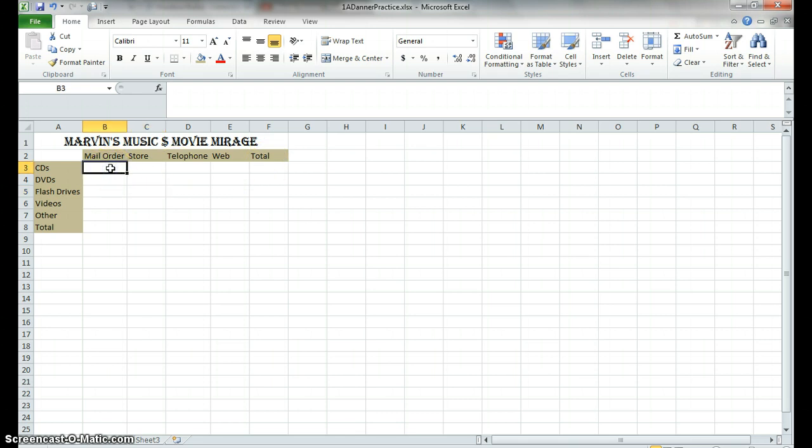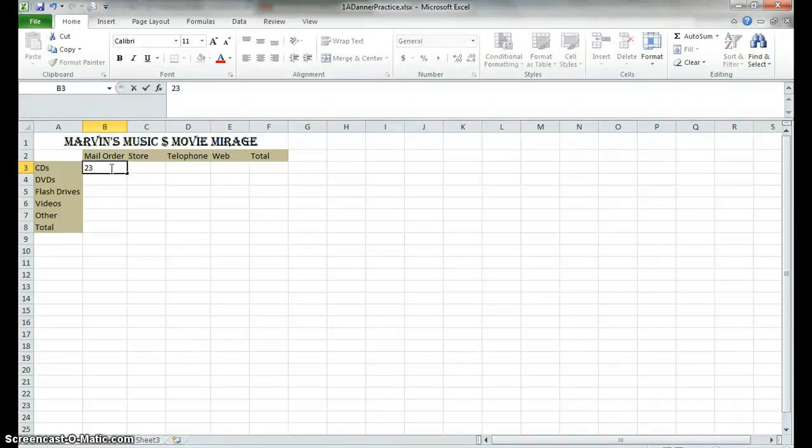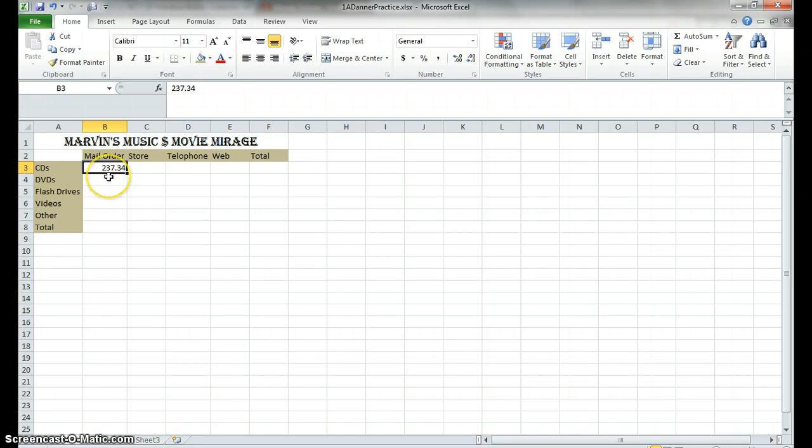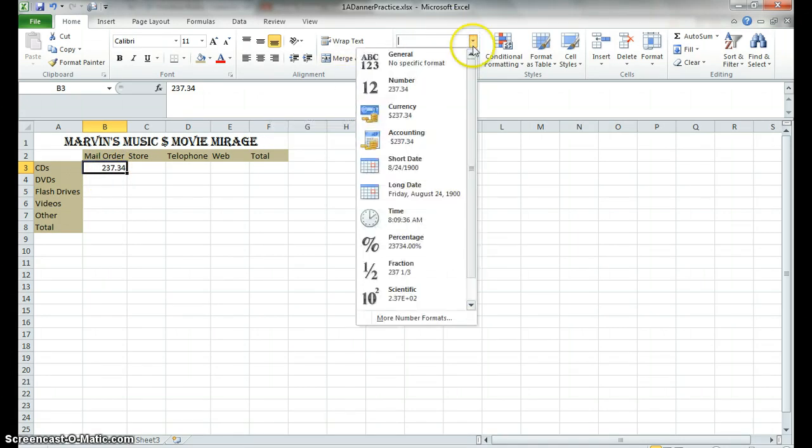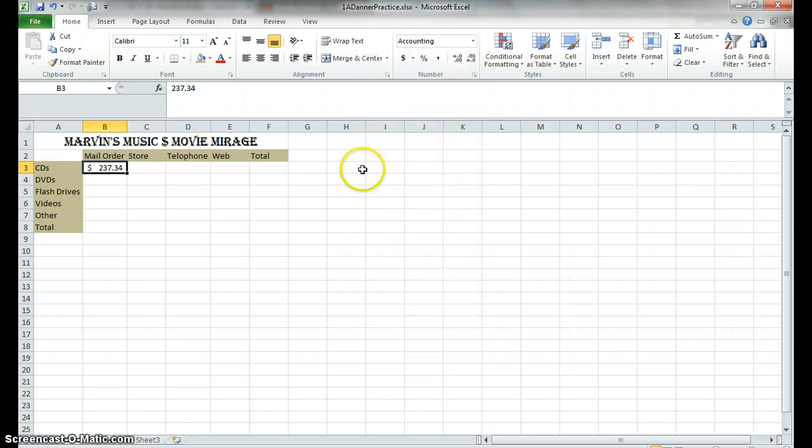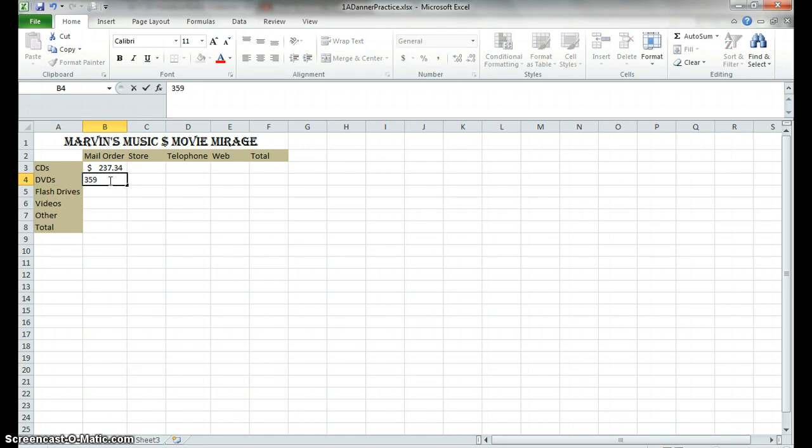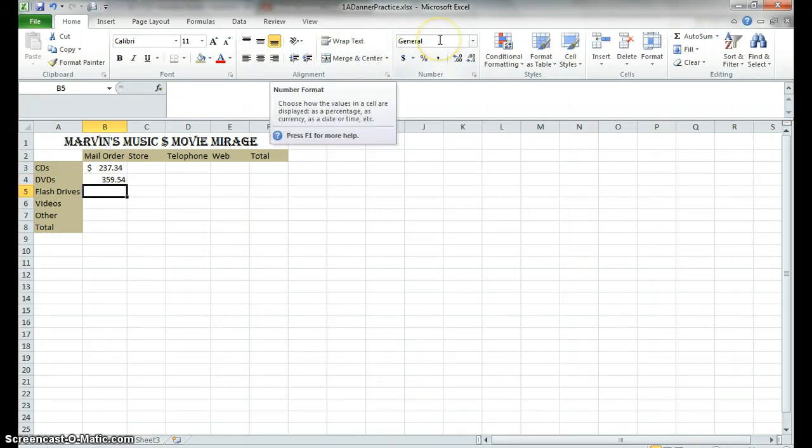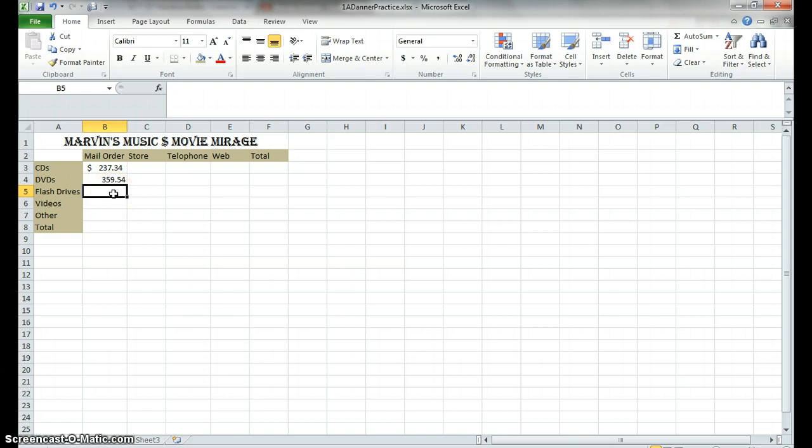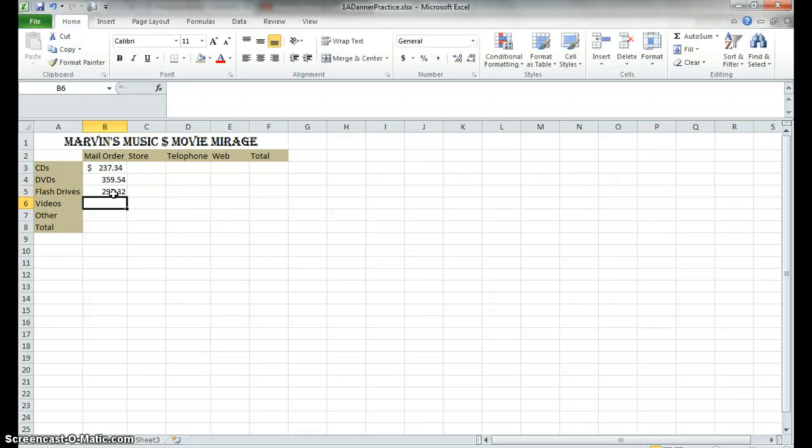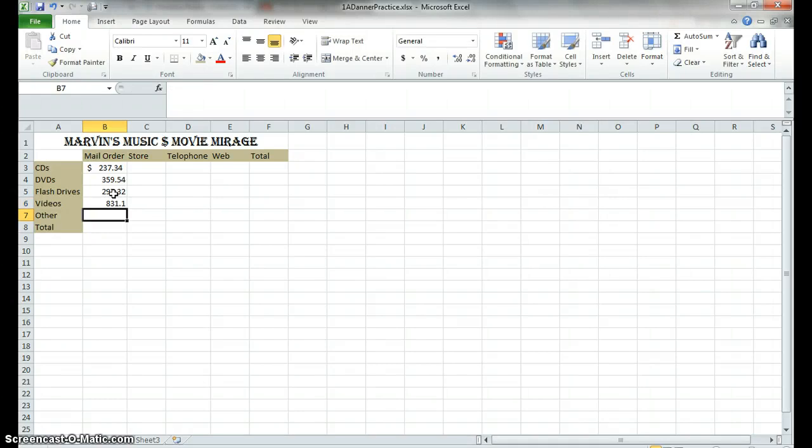Now it's time to start inputting some information. For mail order CDs, it was $237.34. Now if I just do this, it's just going to be a number format. Up here you see this right here, the number. We can do general number or accounting. We want it to be accounting because we're specifically talking about money. For my next one, I have $359.54. See here how it's changed to general formatting? Flash drives, $297.32, then $831.10 and $125.55.